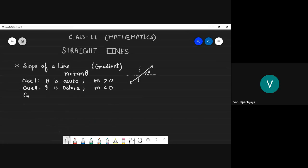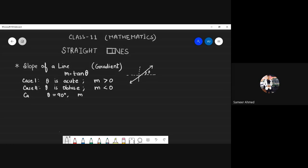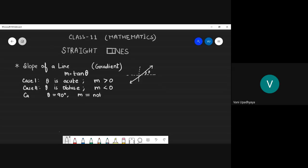Samir, what if theta is 90 degrees? The slope will be not defined, because tan 90° is not defined. If the angle of inclination is given to us, I can find the slope. But suppose the angle is not given — instead, the line passes through two points.